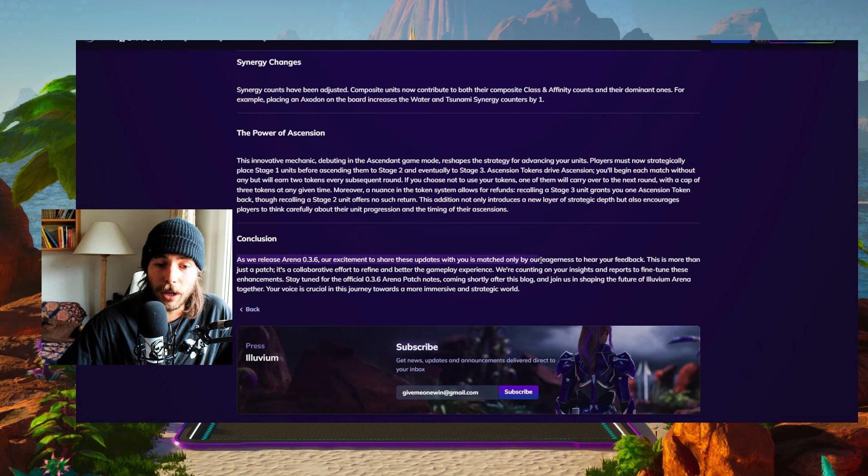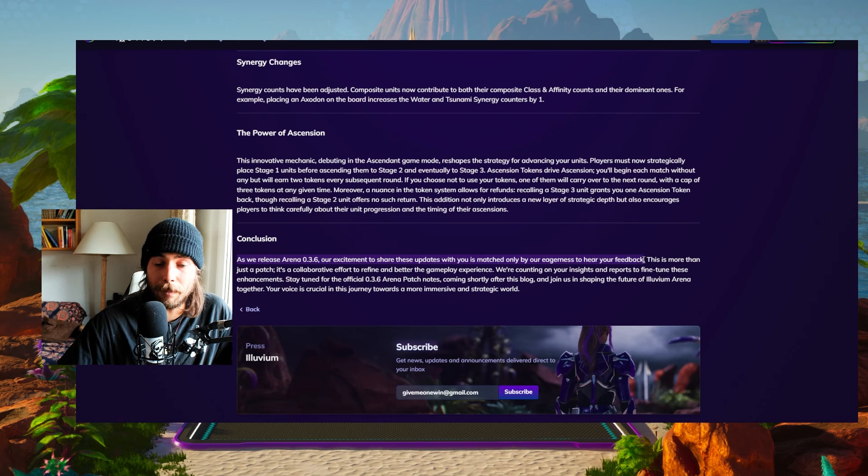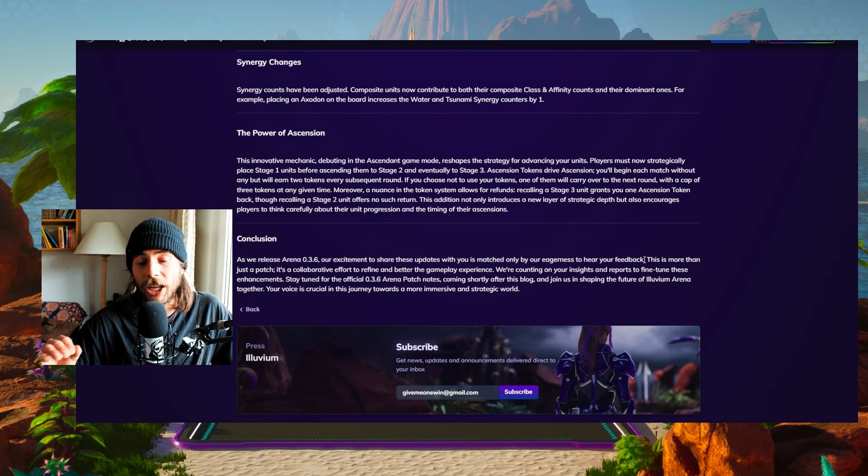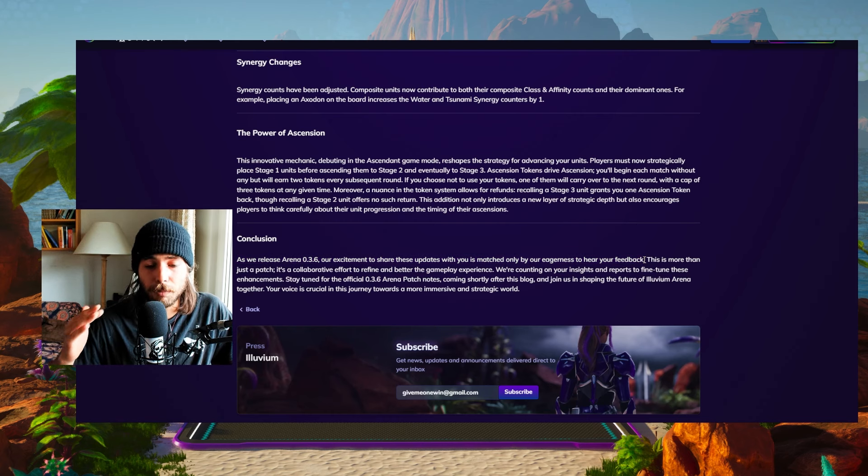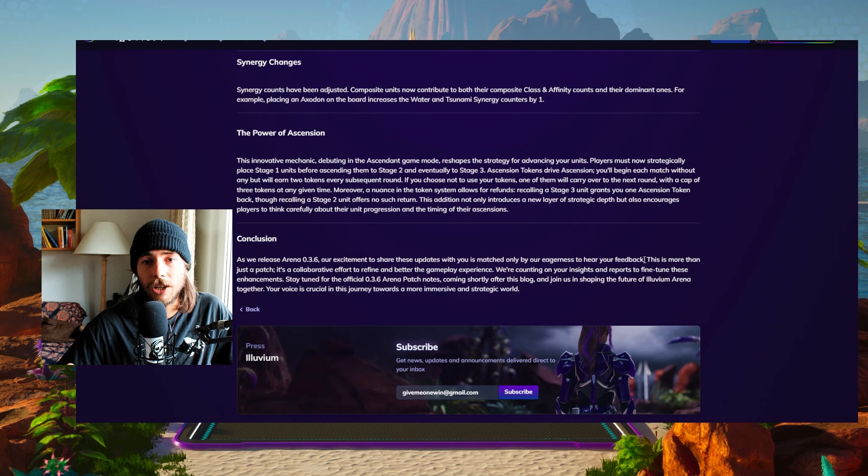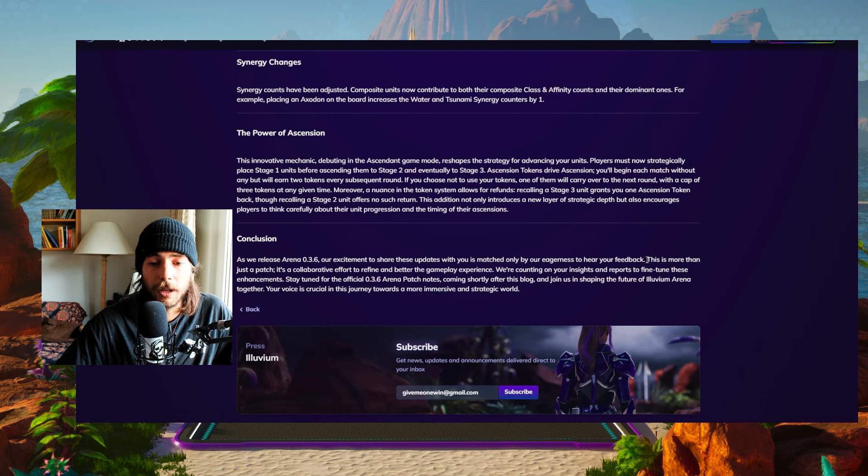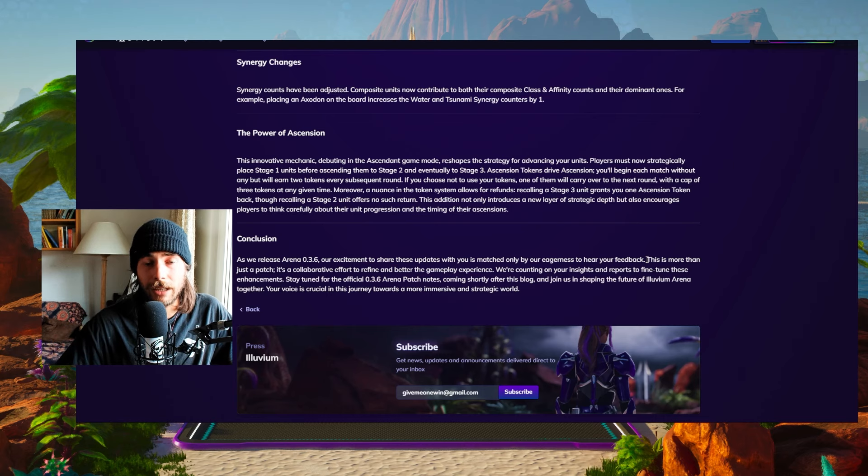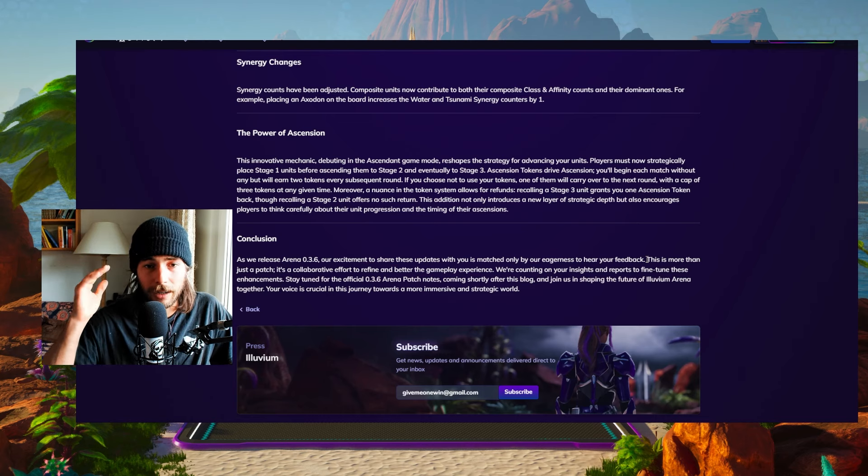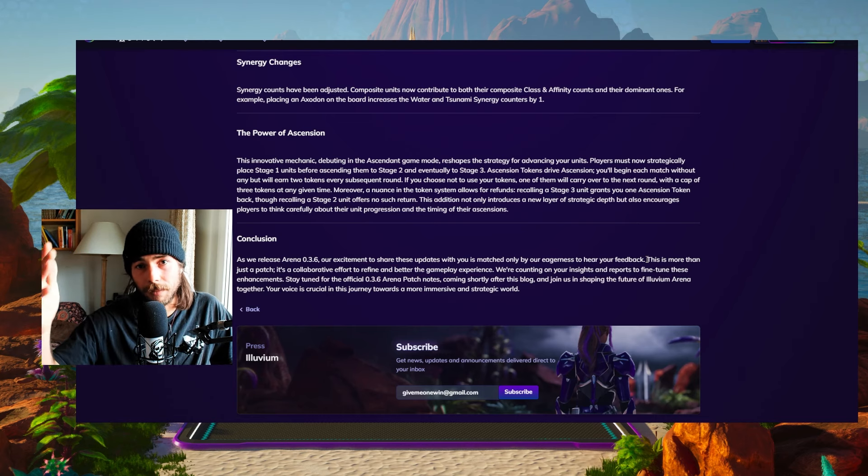And then we can read the conclusion. As we release Arena 0.3.6, our excitement to share these updates with you is matched only by our eagerness to hear your feedback. So everybody go into Discord and let the development team know, just post in the Arena chat, what do you think about the new game mode? They want to hear this stuff.